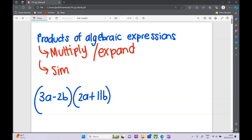Then can you simplify it? So if you have any numbers you can add up together, any variables you can add up. In this video I'm going to work through a few of the kinds of things they can ask you.